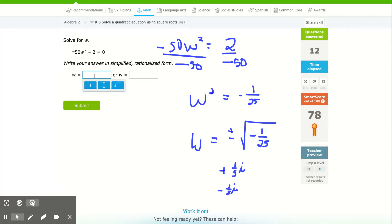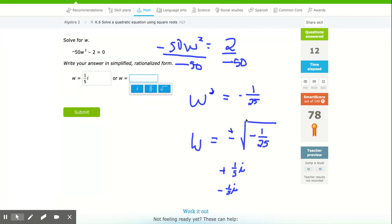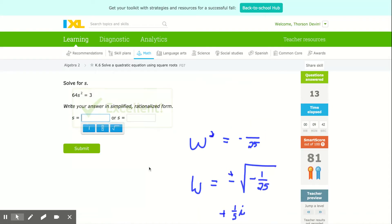Let's type those in. If you want to use the fraction key, you could. Type 1/5 and make sure the i is not in the denominator of the fraction. You could write negative 1/5 i — that does work, though it looks like the i is in the denominator when it's not.